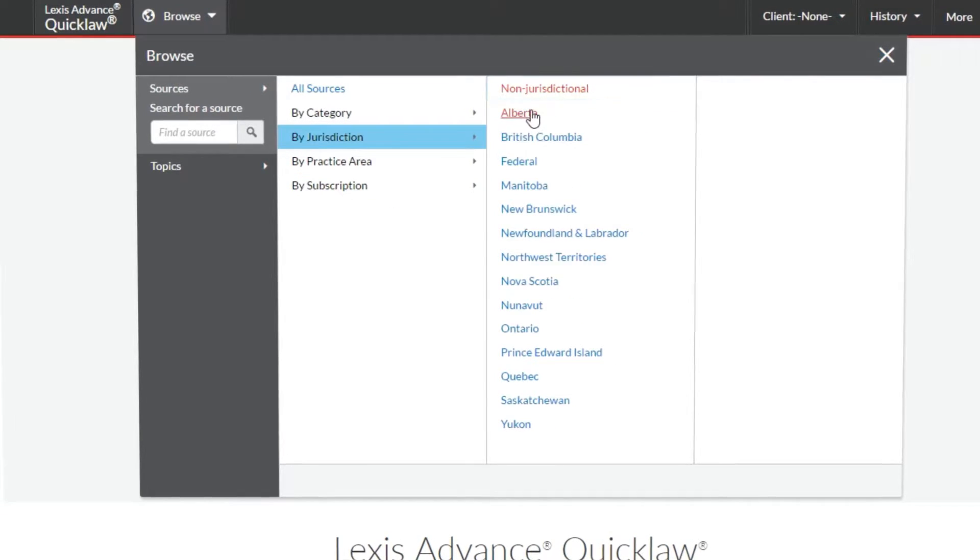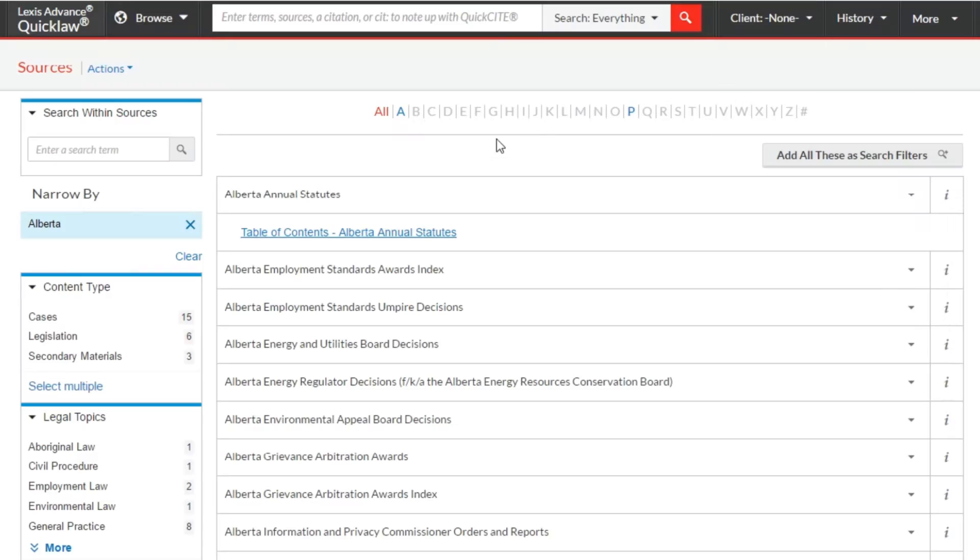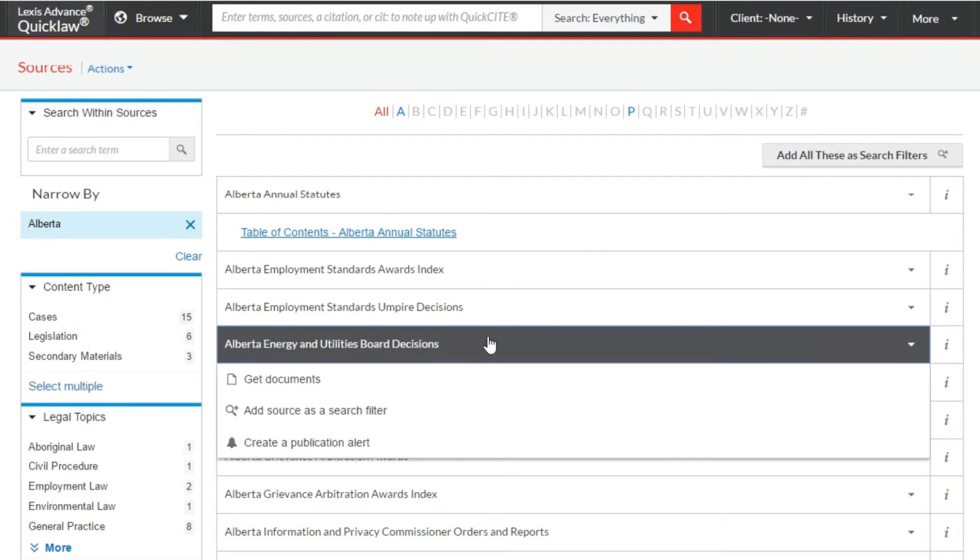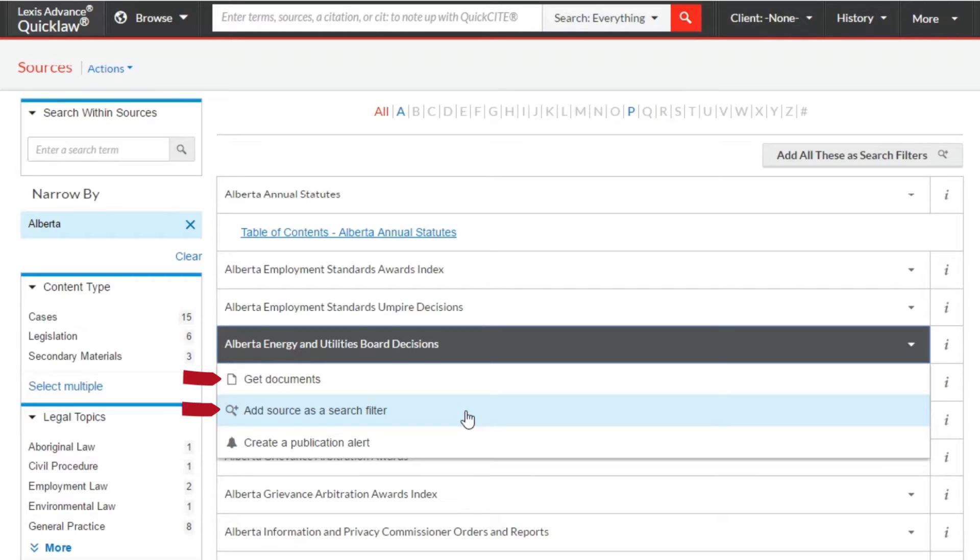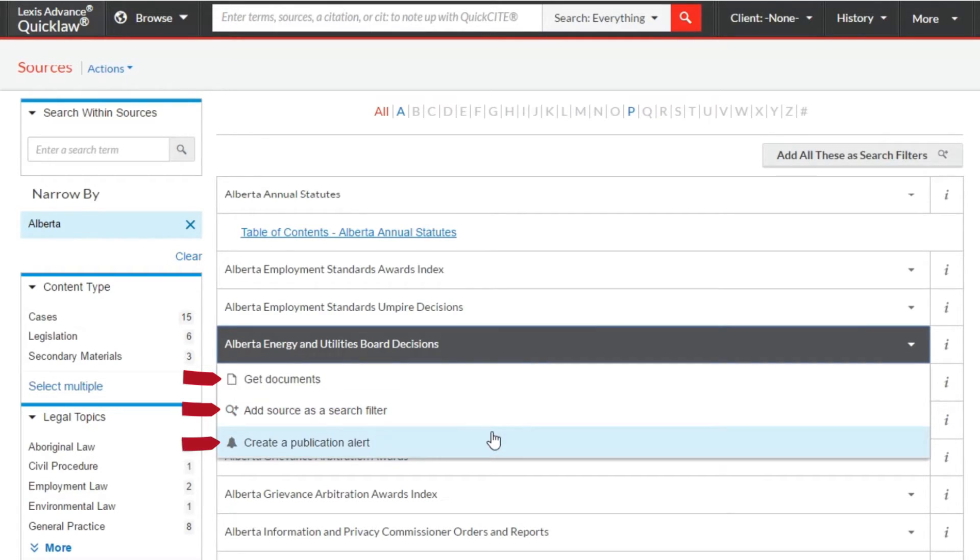When you find a source you are interested in, you can click to get all the documents available in that source which can be filtered down from there, or you can add the source to your search as a filter, then add additional keywords and search it. You may add multiple sources as filters to further restrict your research. You can also set up a publication alert for new documents added to this source in the future.